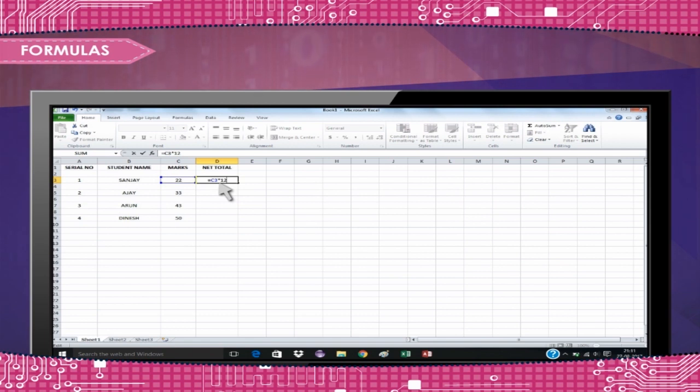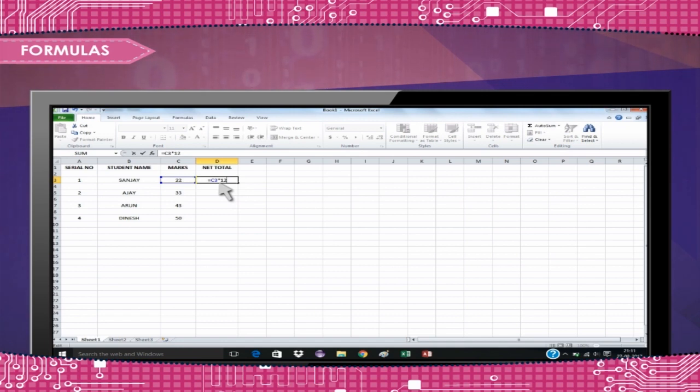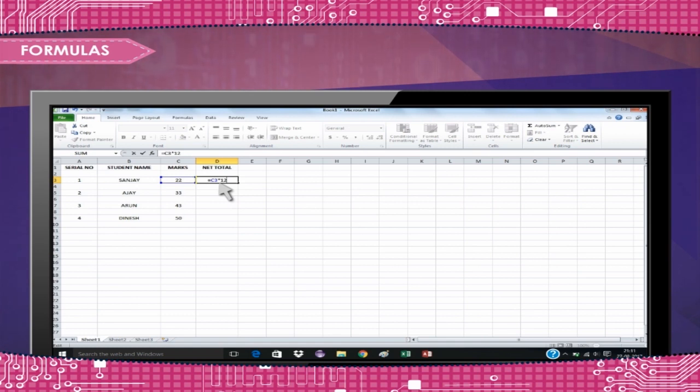See the example to view the formula for calculating the subtotal for a number of textbooks. The formula multiplies the quantity and price of each textbook and adds the subtotal for each book.